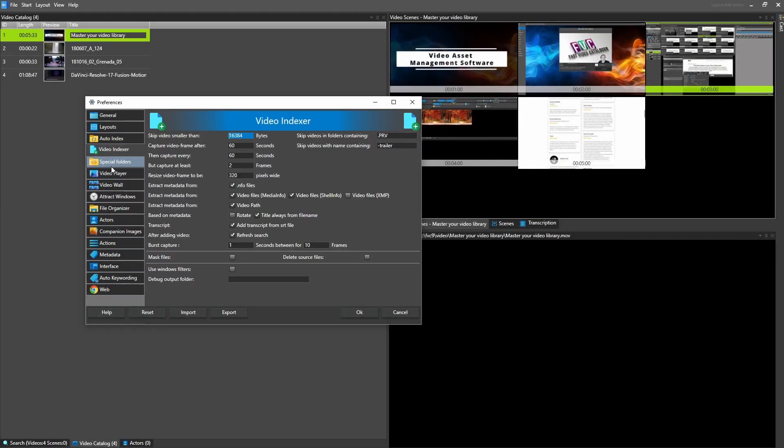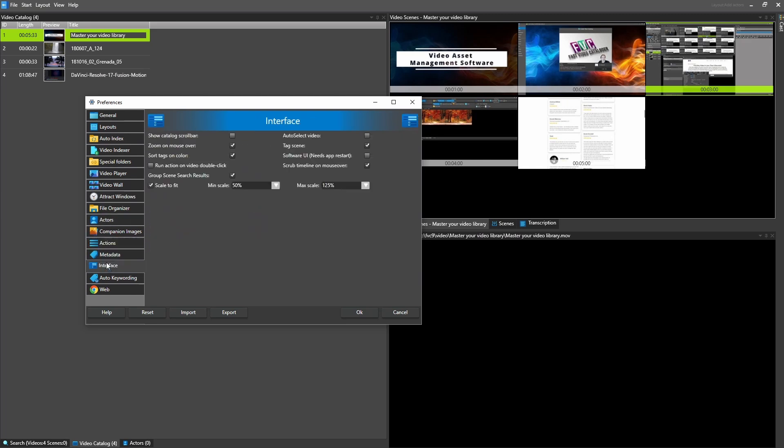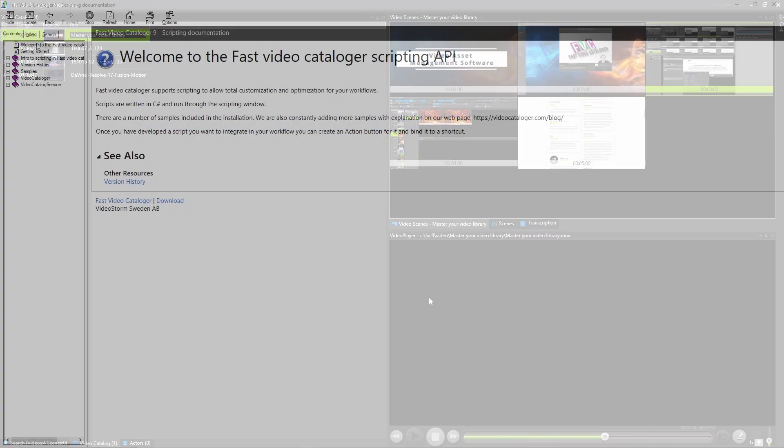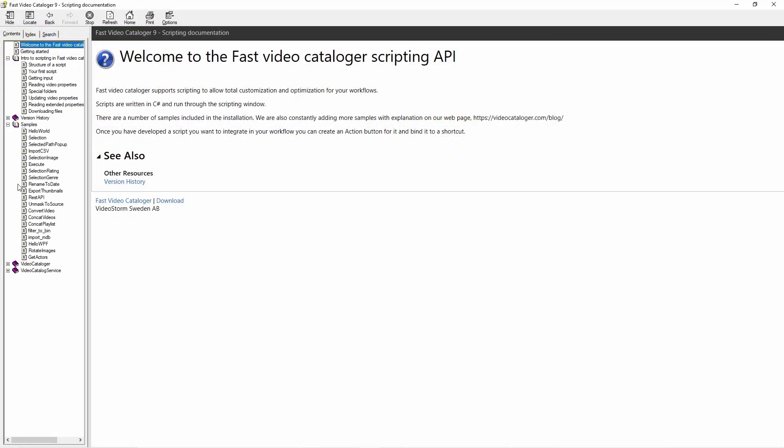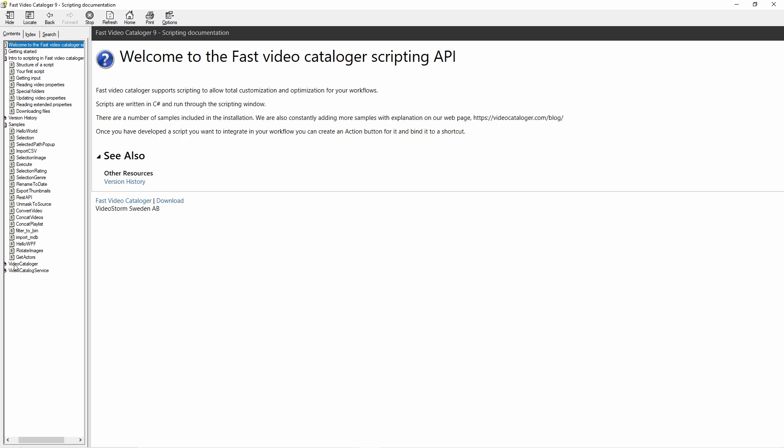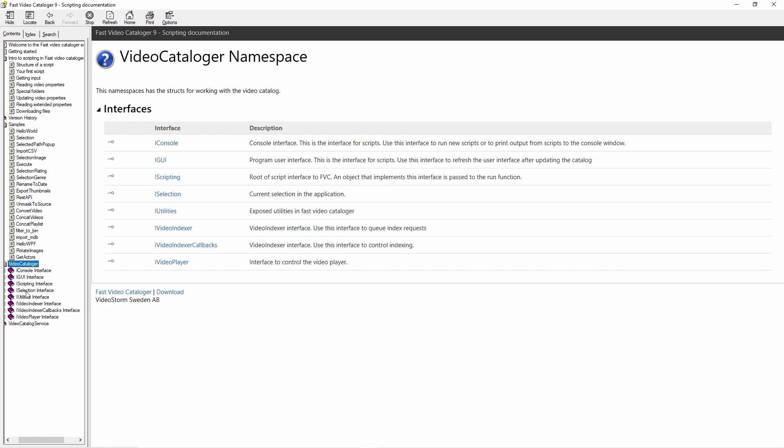We updated the preferences, extended the plugin documentation, improved performance, fixed several reported bugs, and made many other minor improvements.